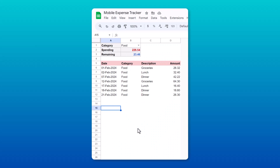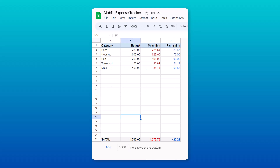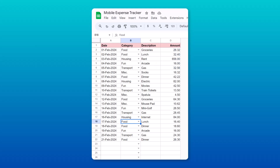Hi there, fellow Google Sheets enthusiasts! In this video, I'm going to show you how to quickly create a mobile-friendly expense tracker in Google Sheets. This expense tracker is awesome because you can quickly create budgets for any number of categories, then log your expenses for the month all in one place.